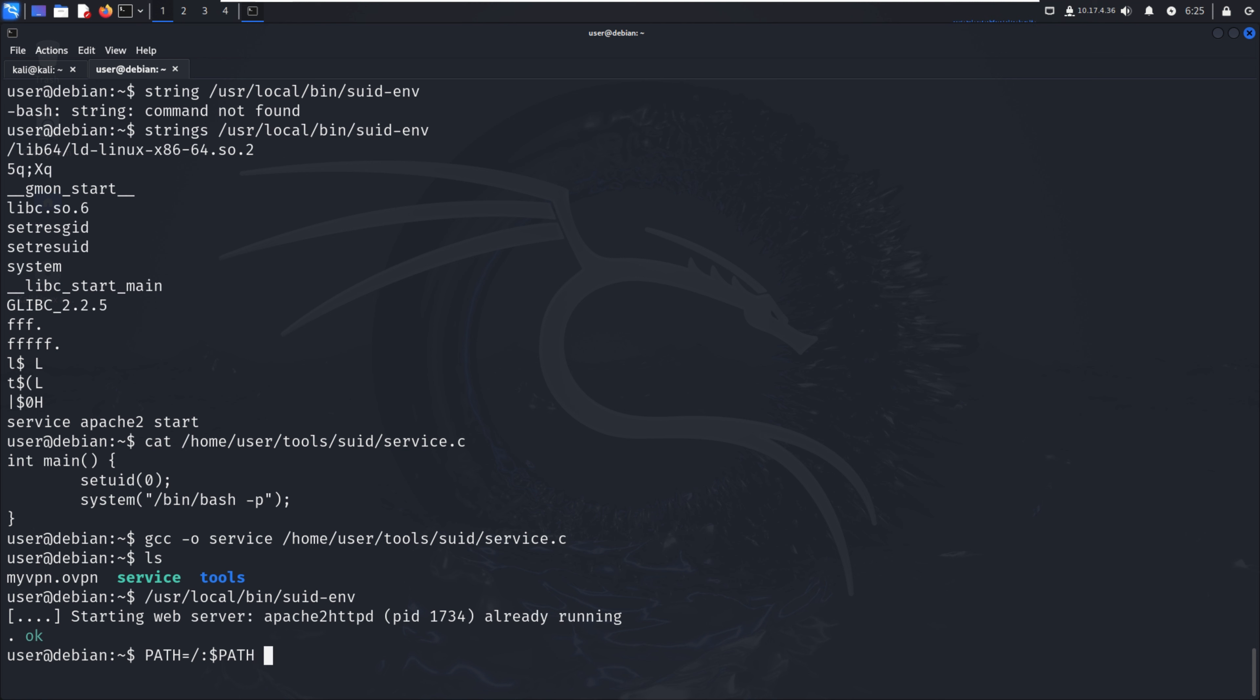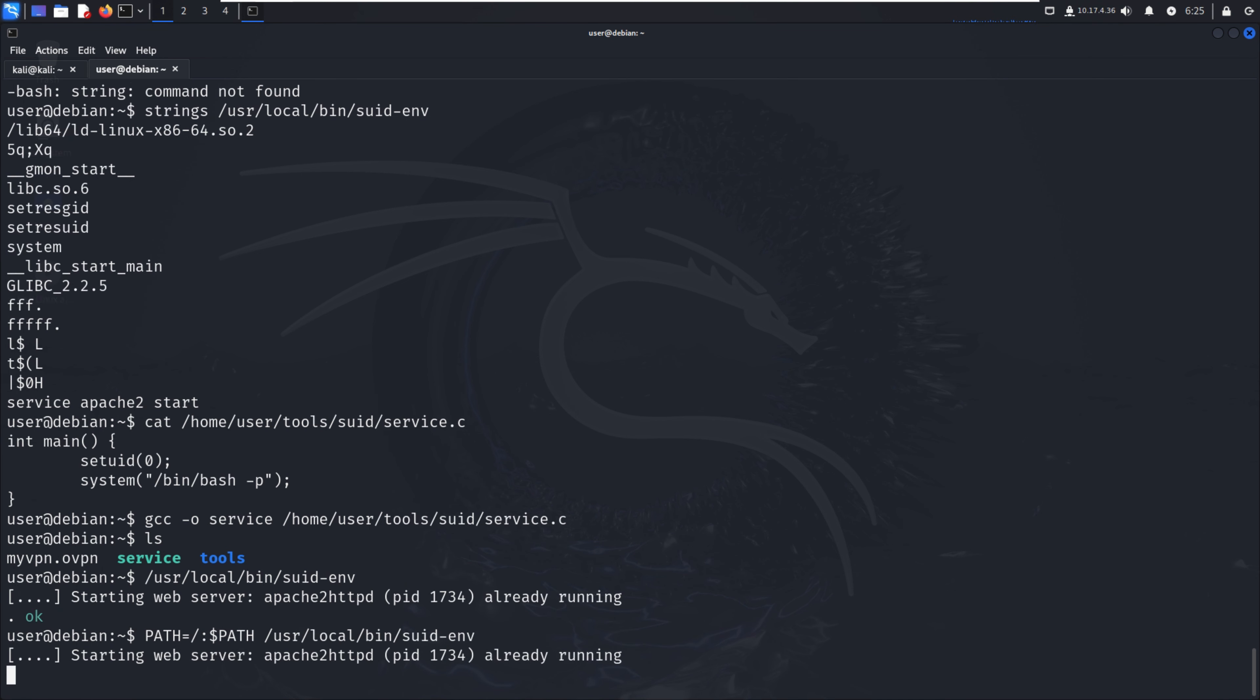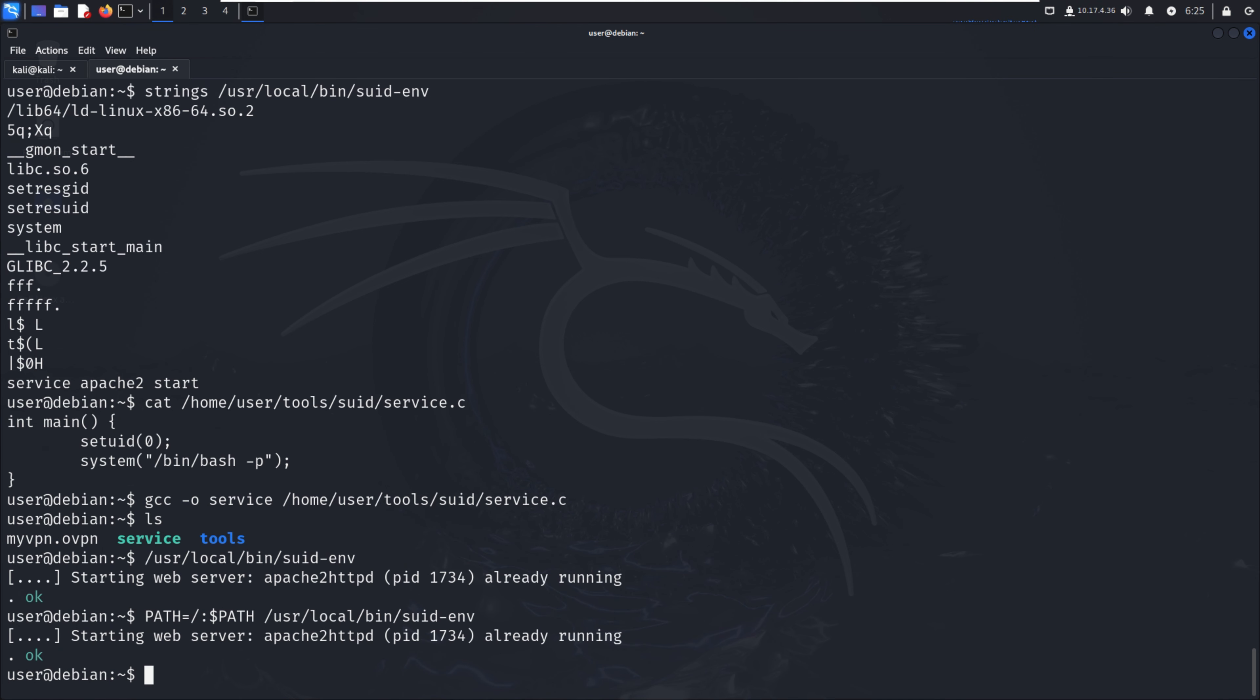What is the path? /usr/local/bin/suid-env. Starting the web server.